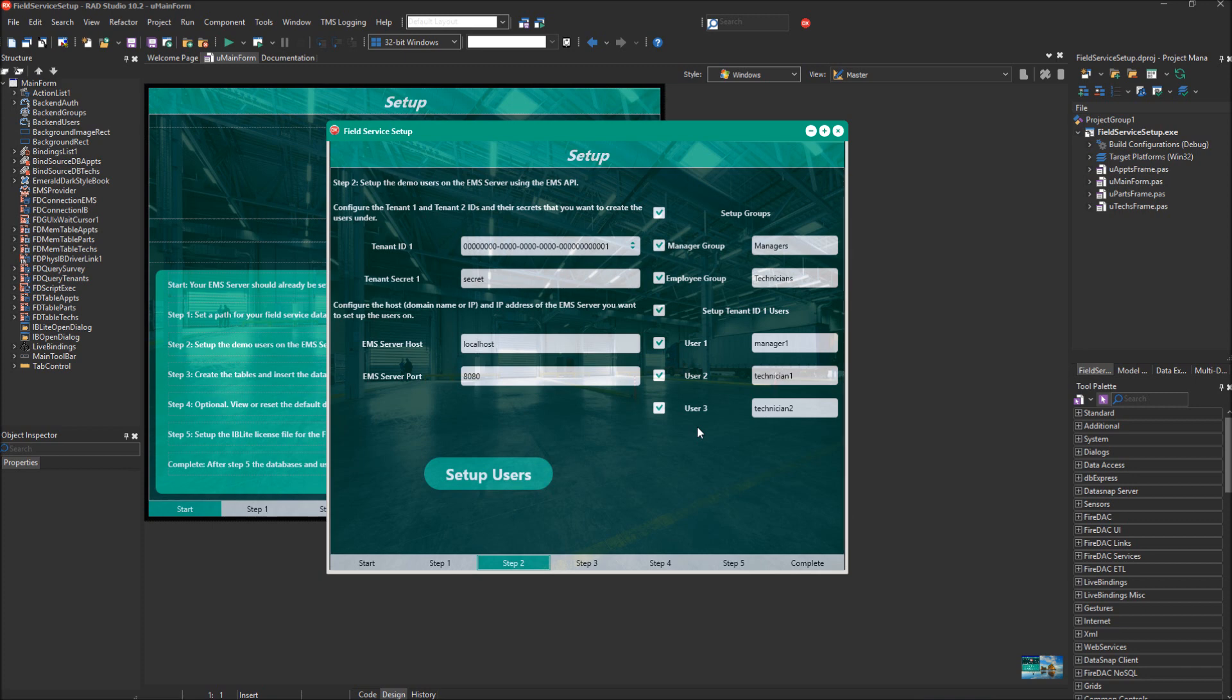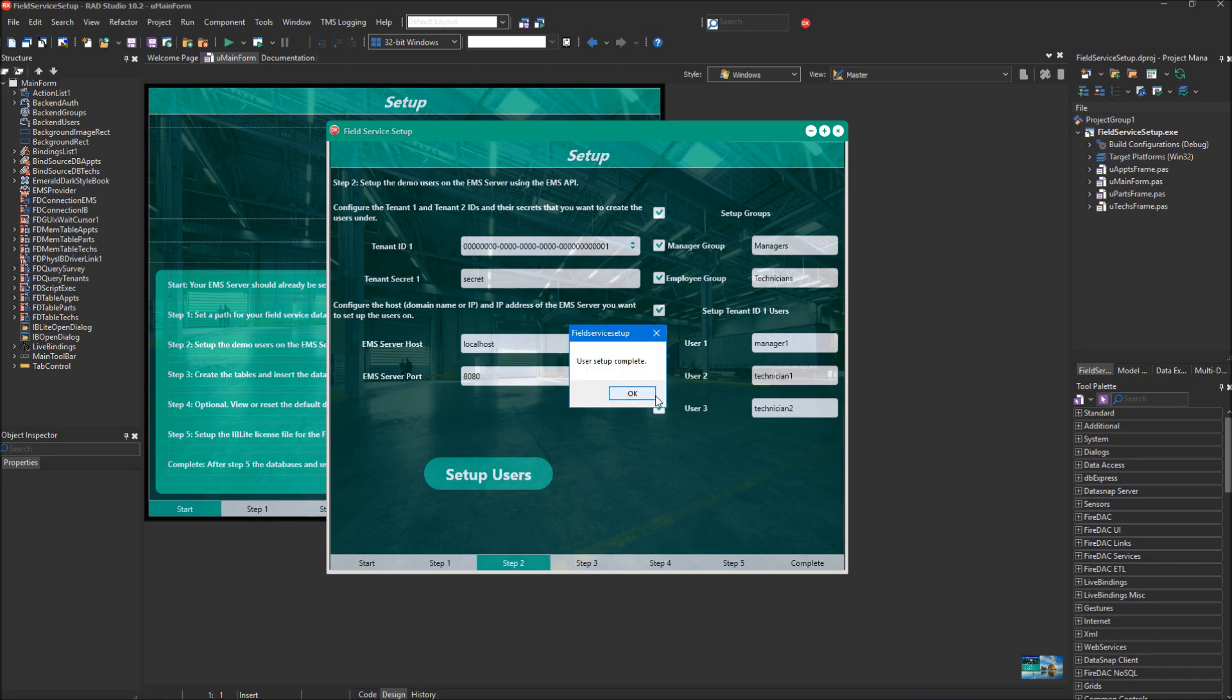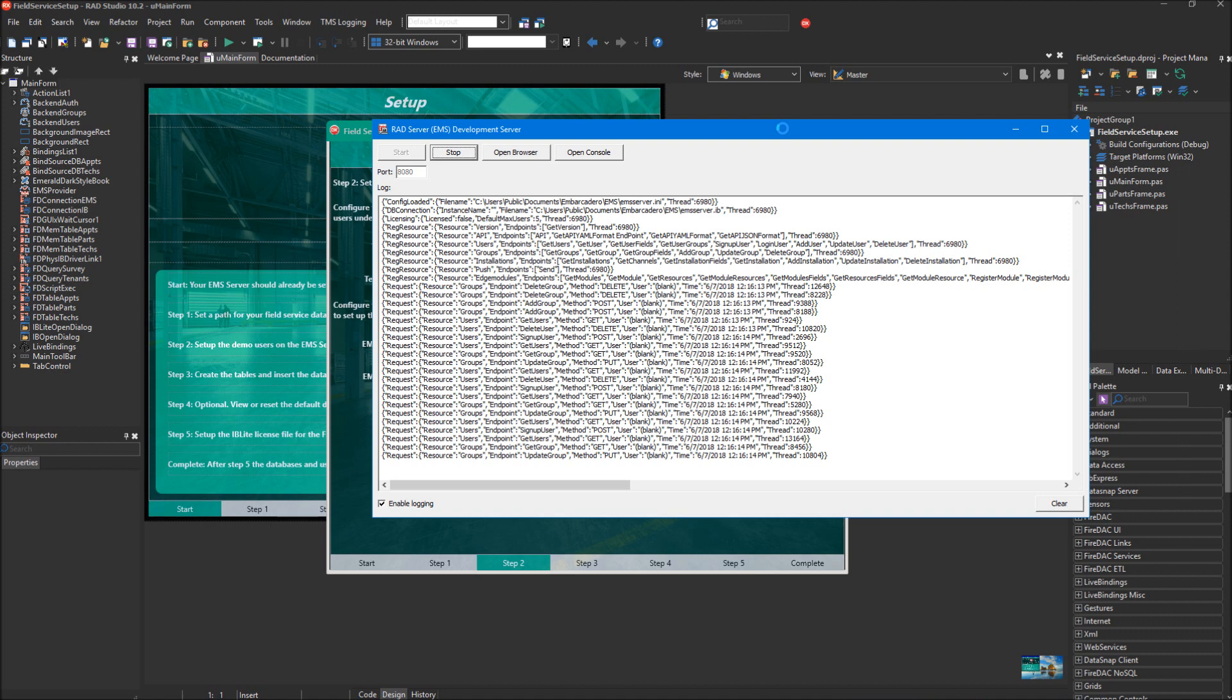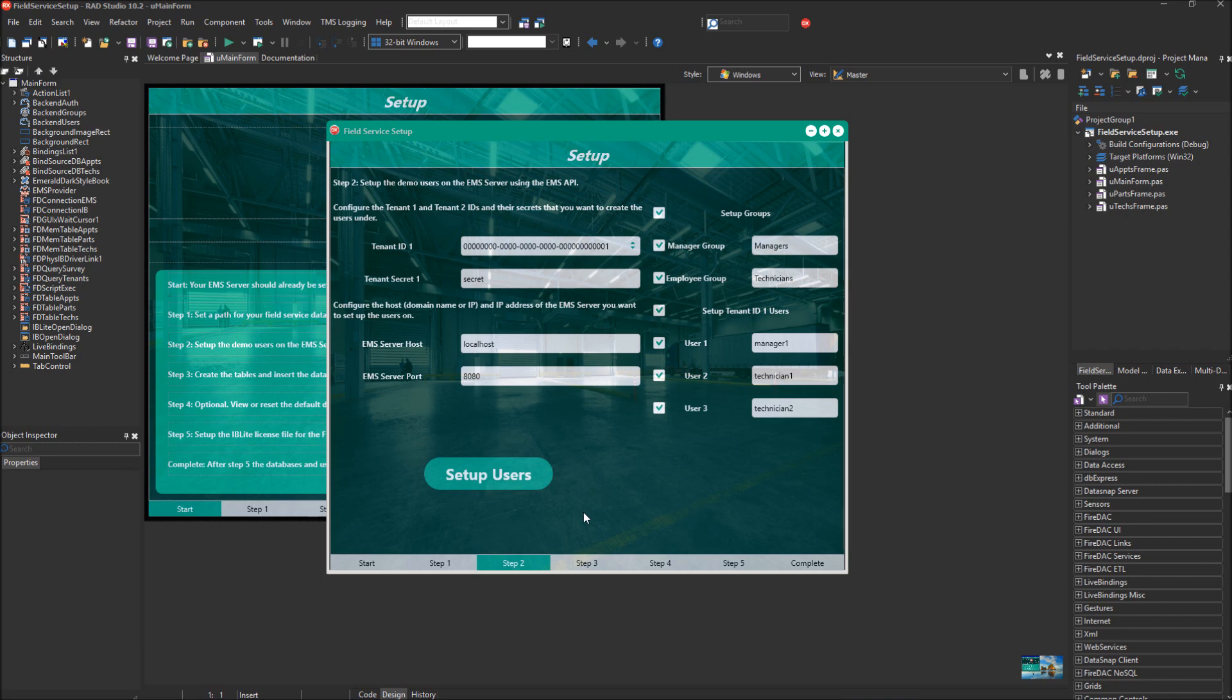It's going to set up a manager 1 user, and it's going to set up technician 1 and technician 2 users. It's going to set them to that tenant ID. The database is segmented based on your tenant, so you can have different tenants, and the data is segmented depending on which tenant you are logged in as or connecting to the RAD Server with the tenant ID and tenant secret. If you have multiple branches, then you would use multiple tenant IDs, one for each different branch. We're going to click Setup Users here. Setup User is complete, and you can see in the RAD Server Development Server that it connected and ran all these API queries against the existing RAD Server user database, setting up those users and groups we talked about in Step 2.